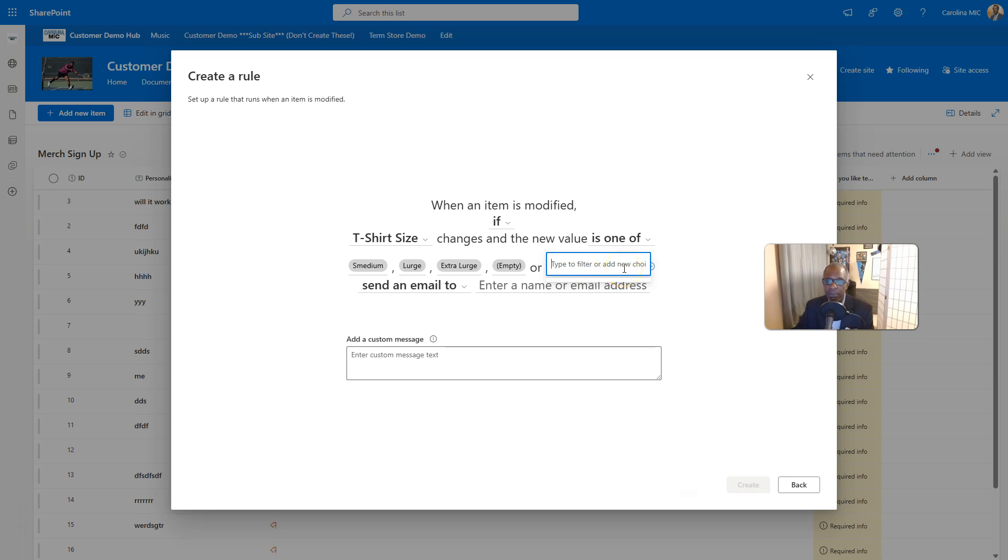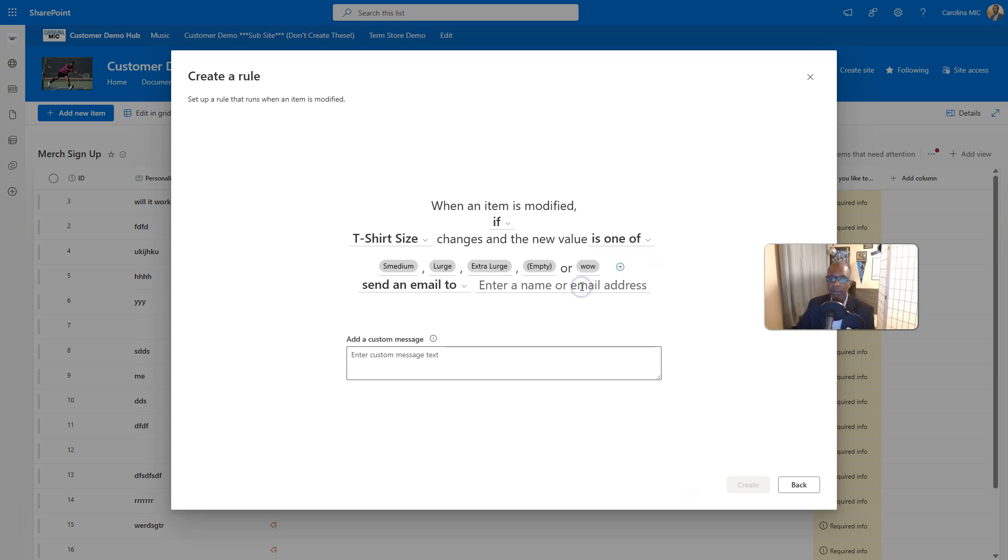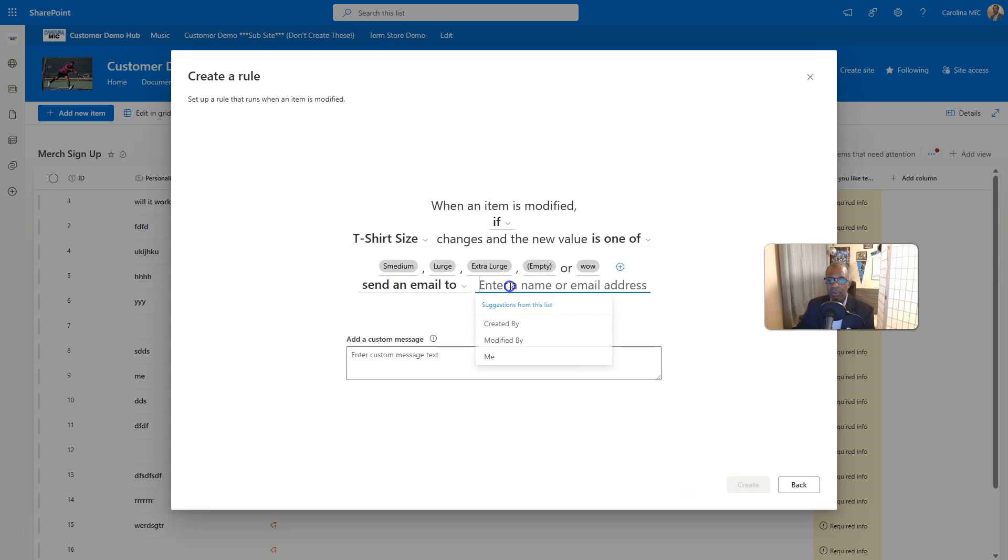So I would believe that this would, I'm going to call it wow, which makes no sense there. But add wow, we're going to see if that gets added to the t-shirt size choices. And then send email to created it.